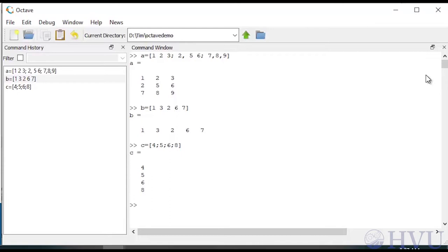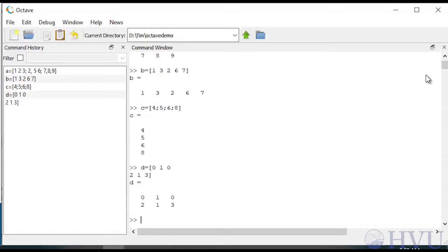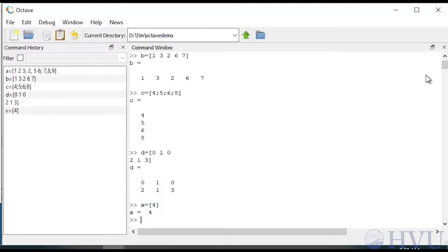Type D equals open square bracket, 0 space 1 space 0, then use an Enter key to move to the next row, 2 space 1 space 3. In this case, Octave doesn't execute any commands as a result of pressing the Enter key, since the square brackets haven't been closed yet, and Octave knows the array isn't done. Scalars can be defined as an array containing a single number, such as X equals open square bracket 4 close square bracket. However, for scalars the square brackets are optional - typing Y equals 7 works perfectly well.